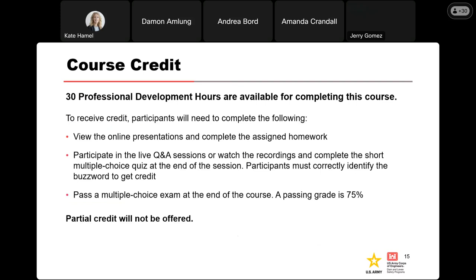For course credit, we're offering 30 PDH hours. Your course credit is going to be determined by completion of the homework assignments at the end of each session, completion of the quizzes with the correct buzzword, and passing the multiple choice exam at the end of the course. The multiple choice exam is anywhere from 20 to 25 questions, and the passing grade is 75 percent. Partial credit for this course is not going to be offered, so we ask that everybody complete everything from start to finish.